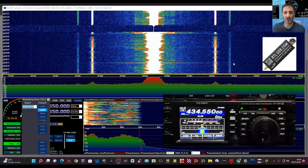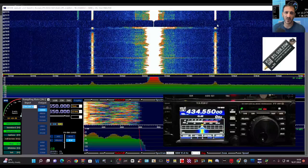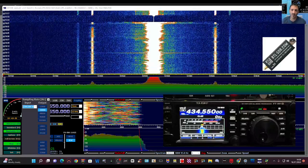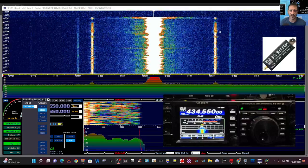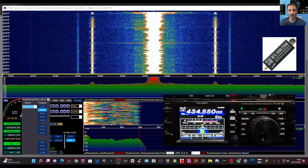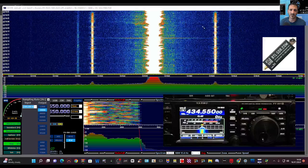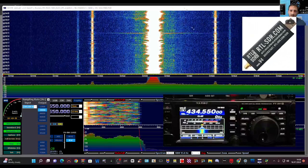M0FXB, welcome back to the channel. Just showing you my HDSDR with my dongle here, RTL version 4.